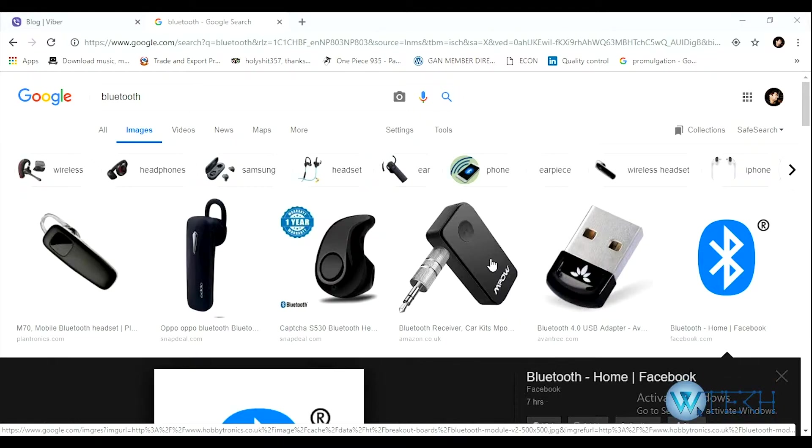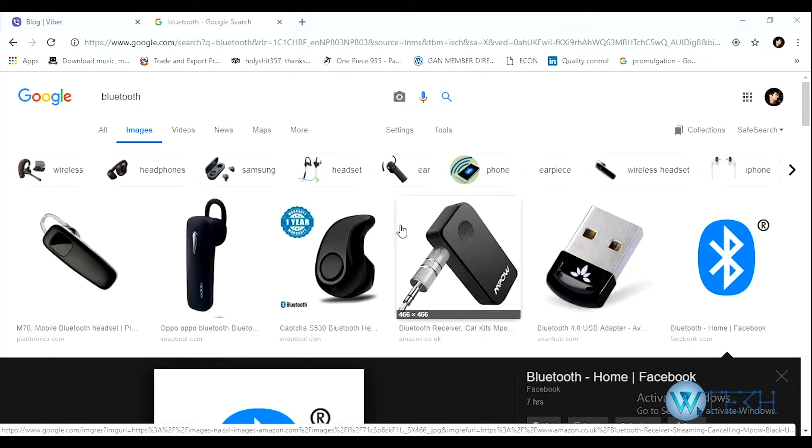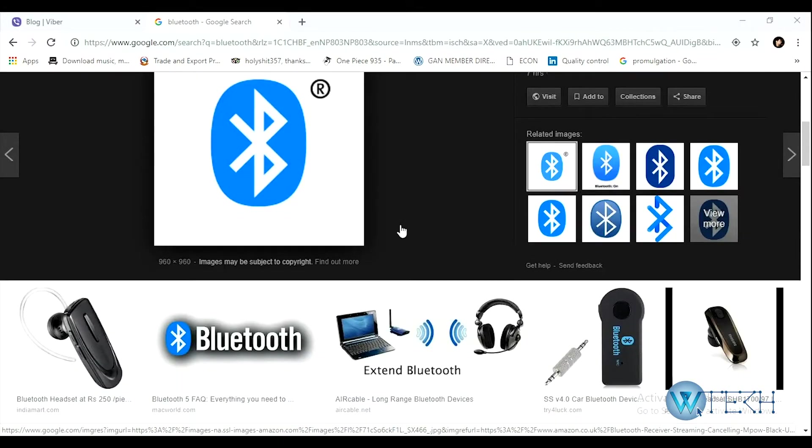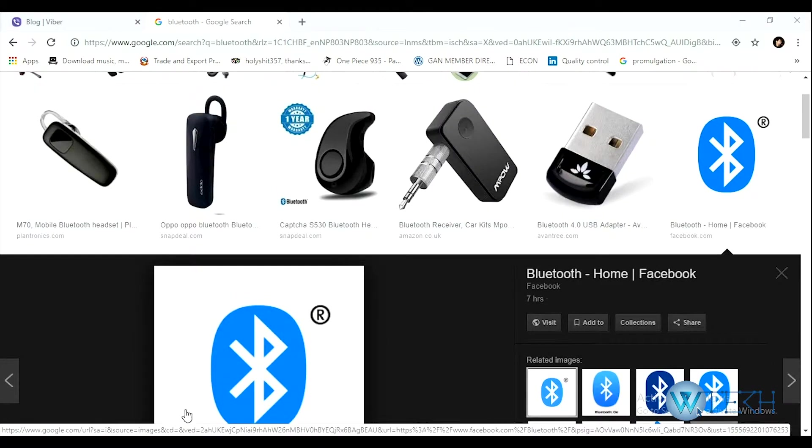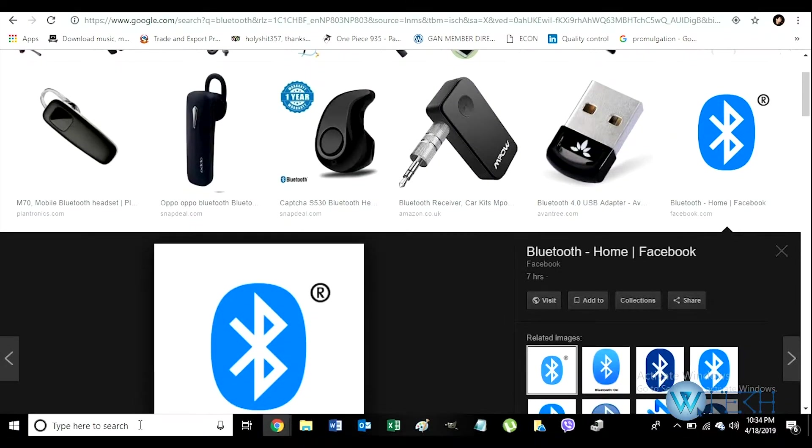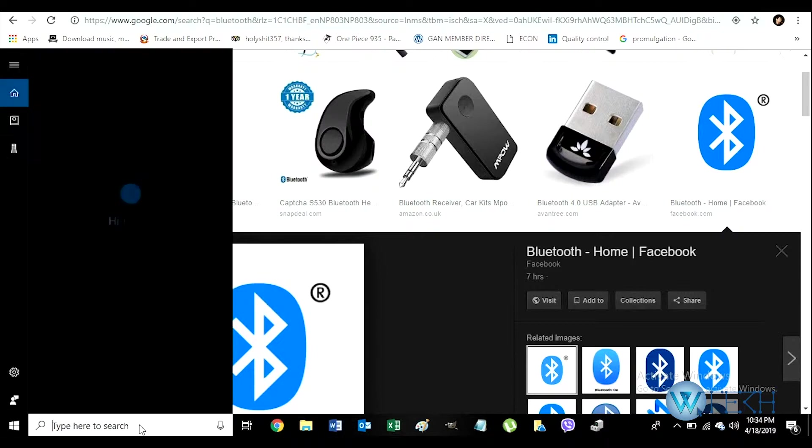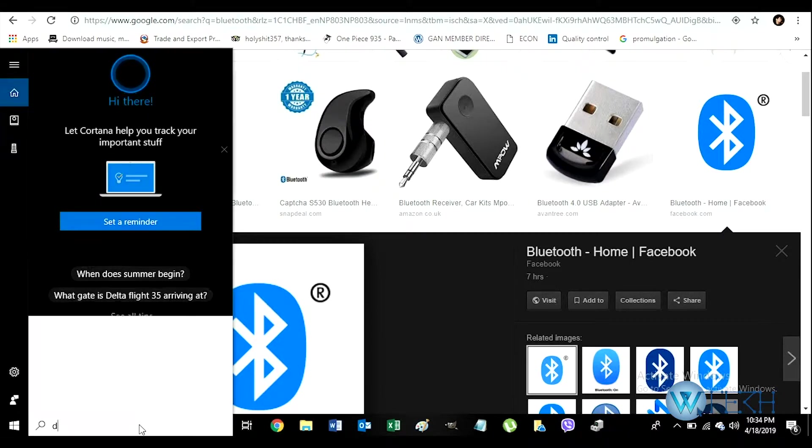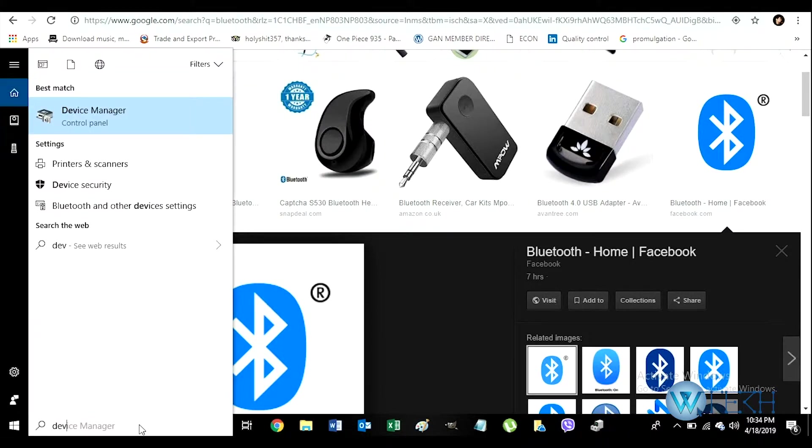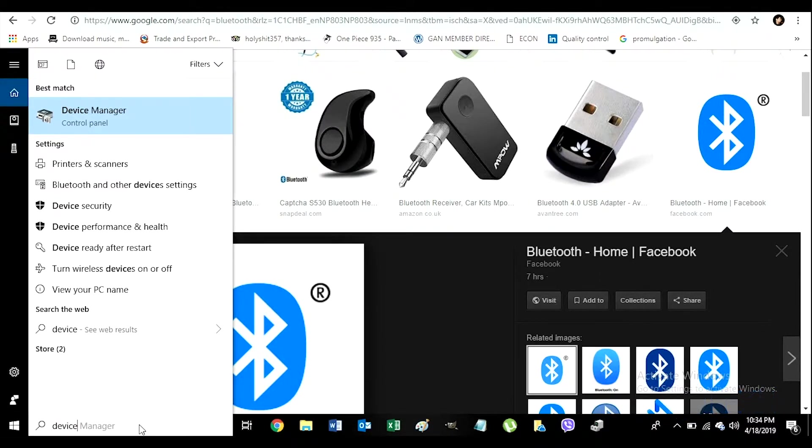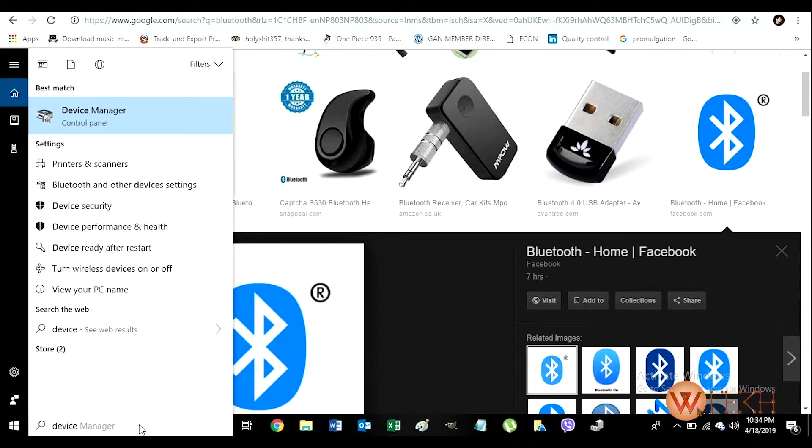Let's get started. In the search tab, just type Device Manager. This is where we're going to change the settings of the Bluetooth. Once you find Device Manager, double-click on that.